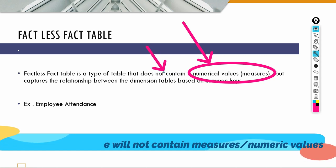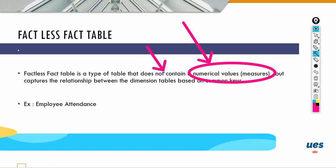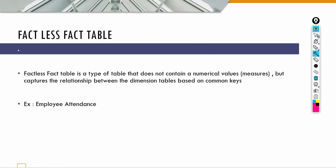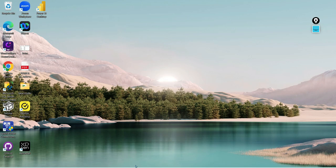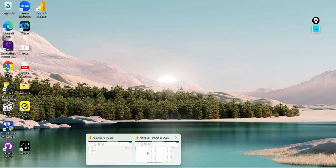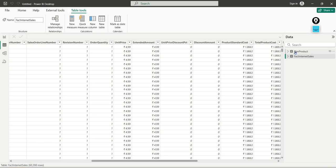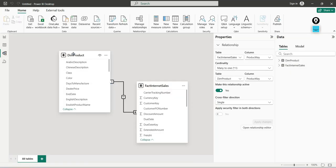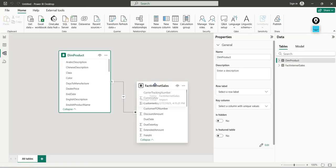A factless fact table still captures the relationship between dimension tables — this is the most important point. So in the demo, we can see the general fact table, which has the relationship between dimension tables.